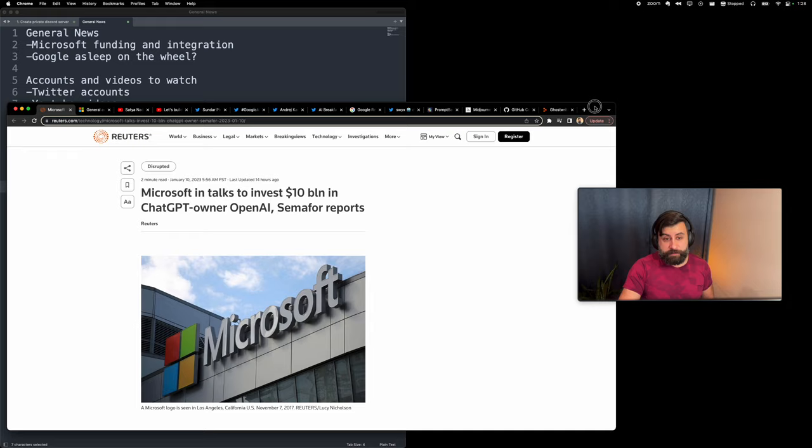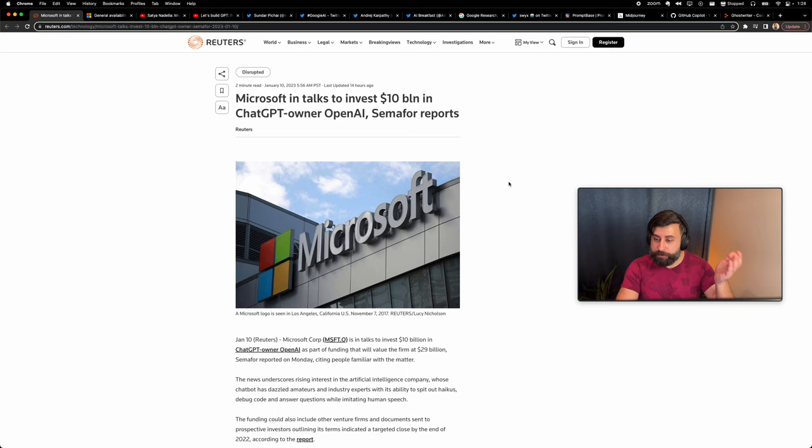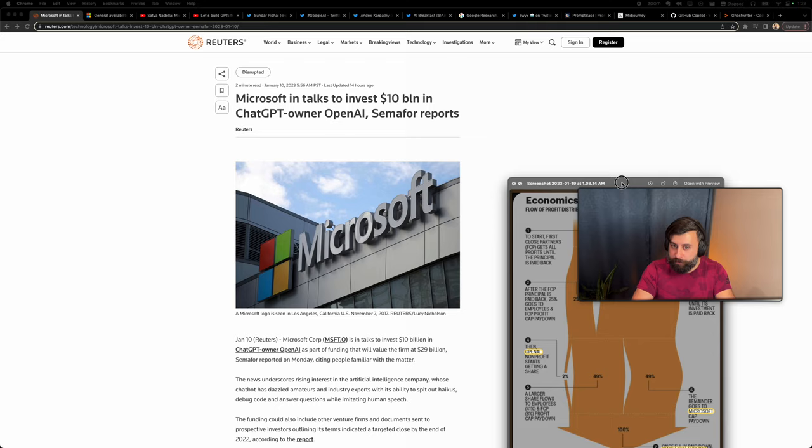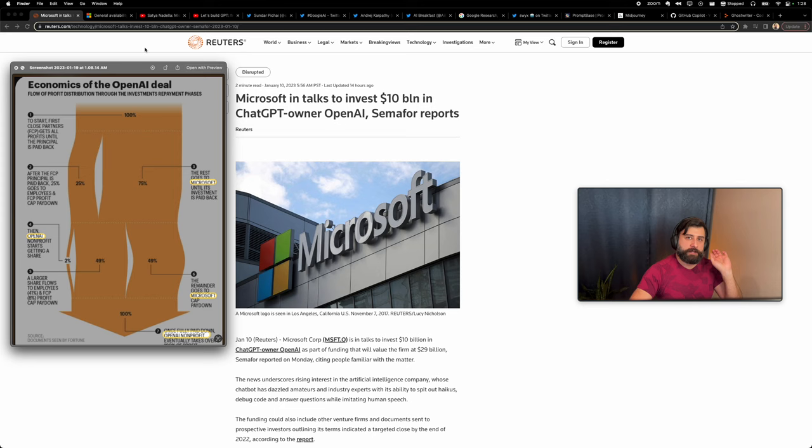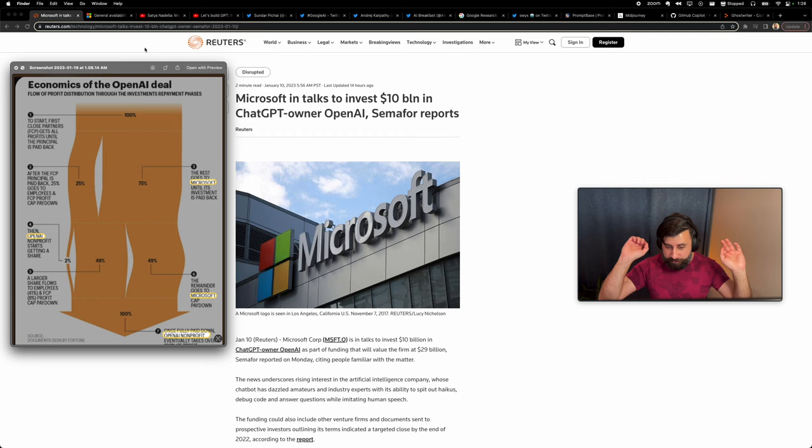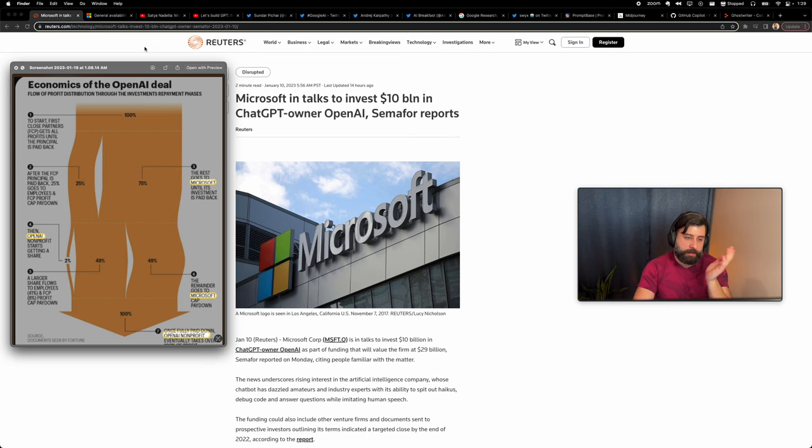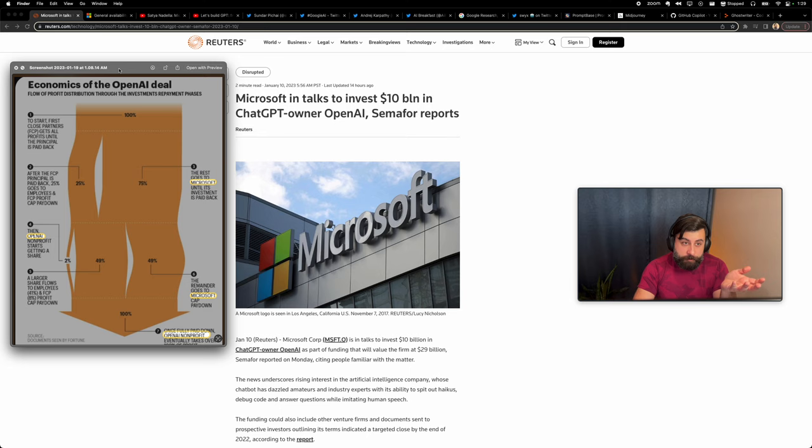The biggest news of the last few weeks has been Microsoft in talks with investing 10 billion for a certain percentage. The deal isn't that intuitive. I saw this image here floating around about how the deal works and how OpenAI pays back Microsoft. The deal isn't straightforward, it isn't like 10 billion to own 49 percent. The details aren't extremely clear because I think they've been in talks for a while.